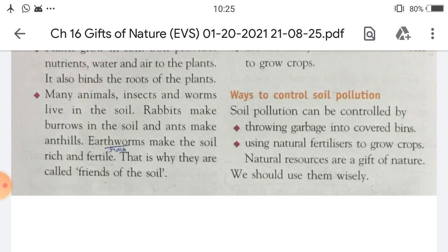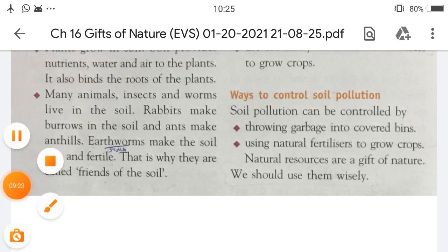I hope you all understand this chapter. Your homework is to read this chapter carefully. Bye. Thanks.